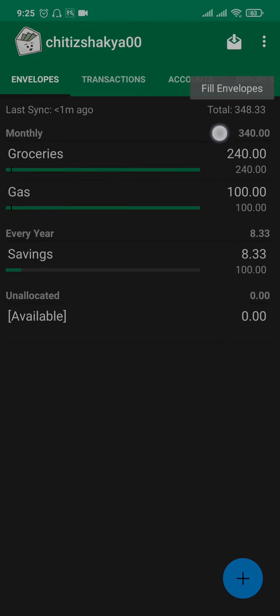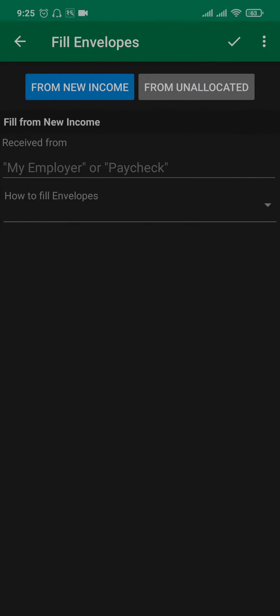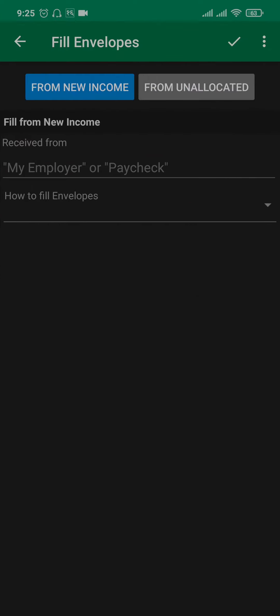Open up your GoodBudget app and you'll see the envelope option on the top right. Tap on that option and then choose from new income or from unallocated.